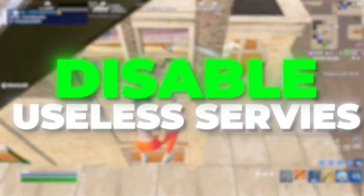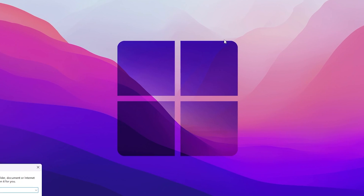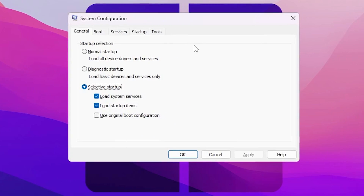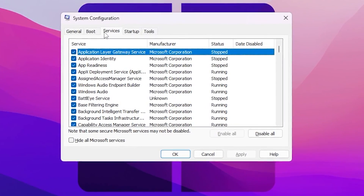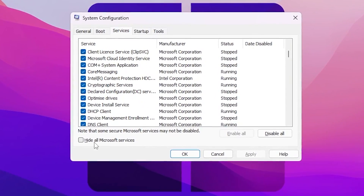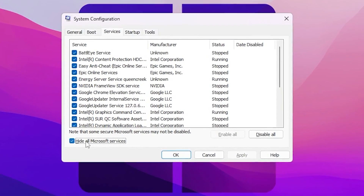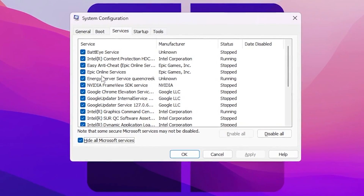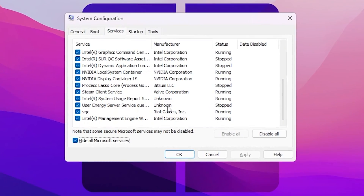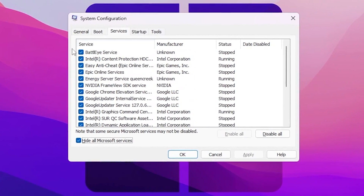In the next step, we are going to stop all unnecessary background applications. Press Windows + R again, type msconfig, and press Enter. Go to the Services tab where you will find all available applications and services. Check the box for Hide all Microsoft services. You will now see all non-essential services running in your background that you need to manage.